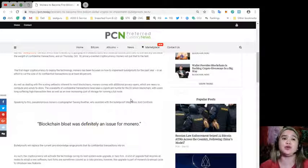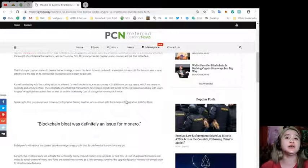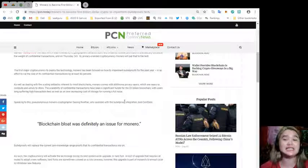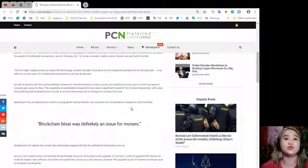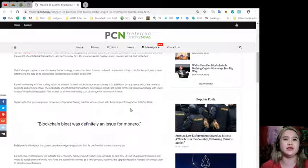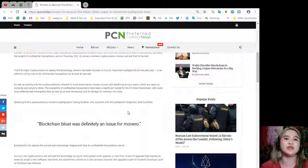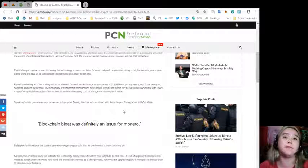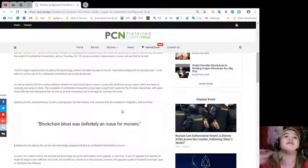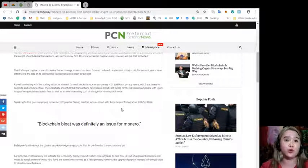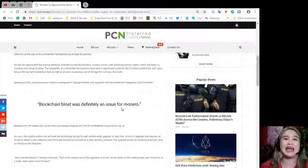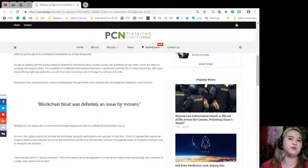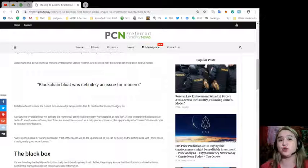The first major cryptocurrency to deploy the technology, Monero has been focused on how to implement bulletproofs for the past year in an effort to cut the size of its confidential transactions by at least 80%. As well as dealing with the scaling setbacks inherent to most blockchains, Monero comes with additional privacy layers which are heavy to compute and unruly to store. Speaking to the pseudonymous Monero cryptographer Stavang Nothar, who assisted with the bulletproof integration, CoinDesk reported blockchain bloat was definitely an issue for Monero.